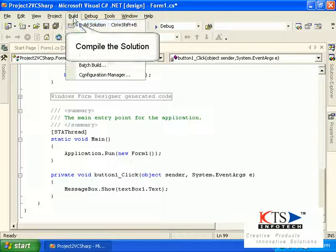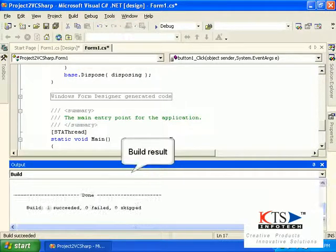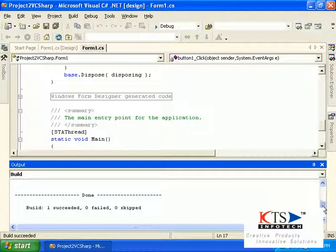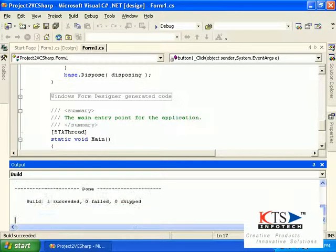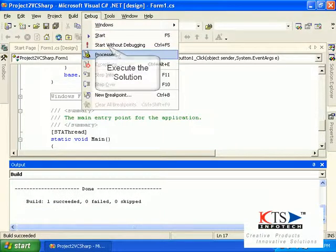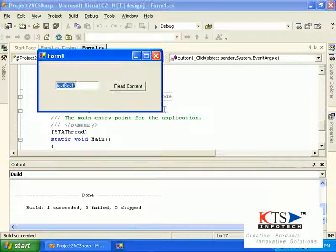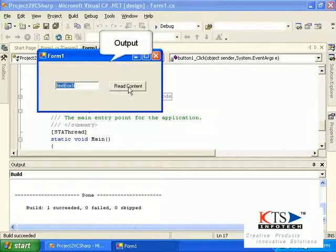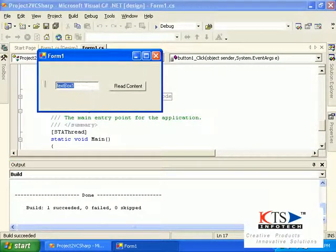Compile the solution. The build results are displayed in the build window. Execute the solution — the output is displayed automatically on execution.